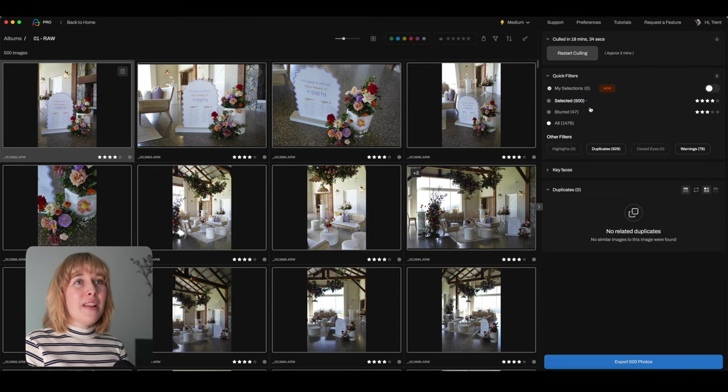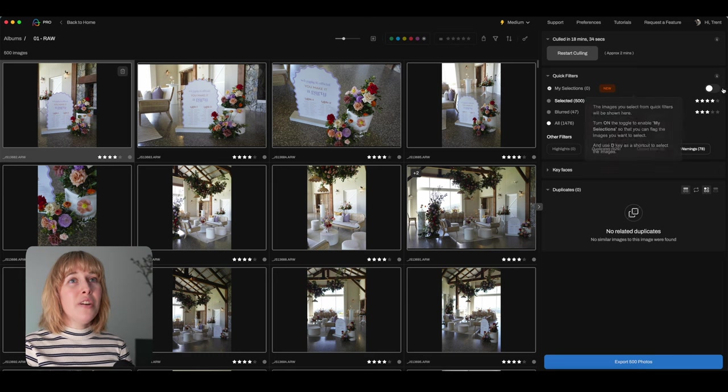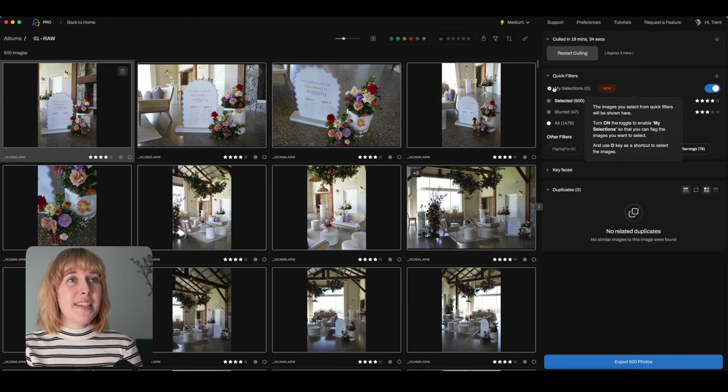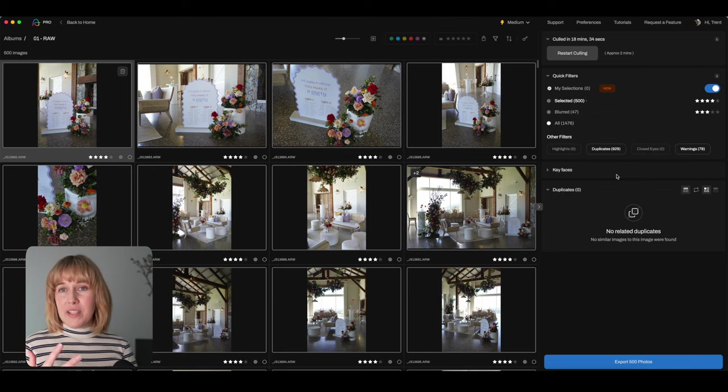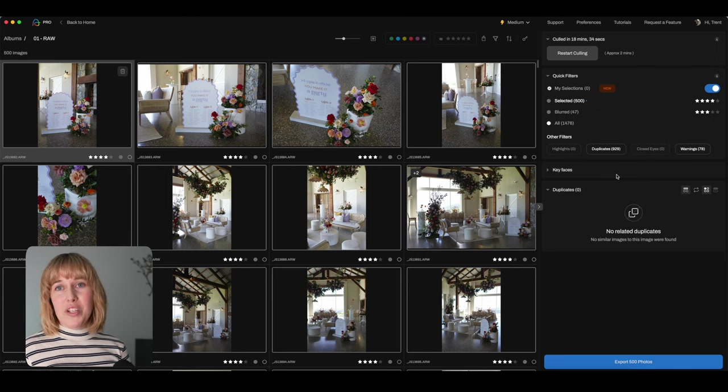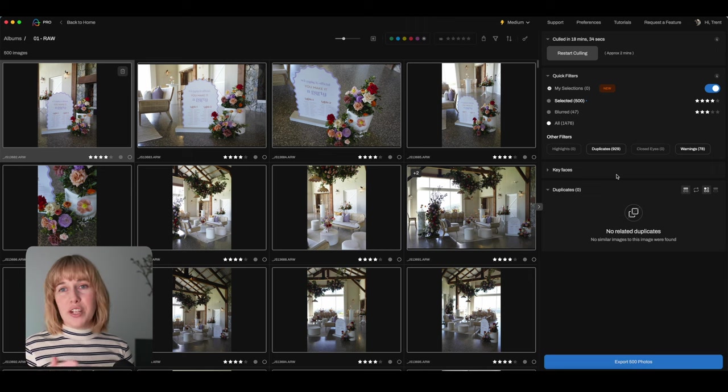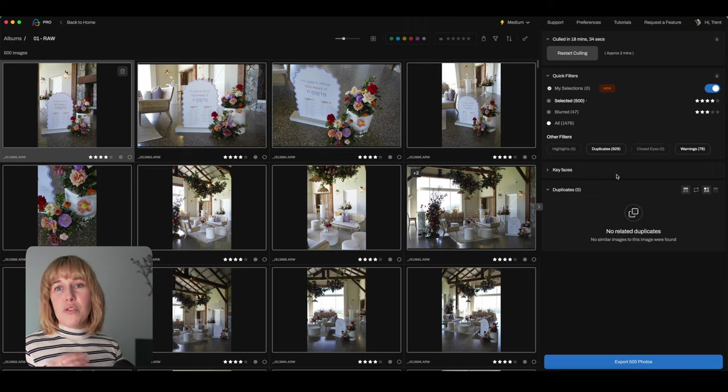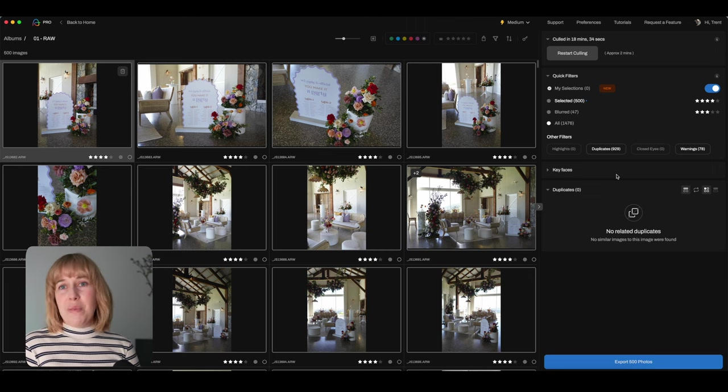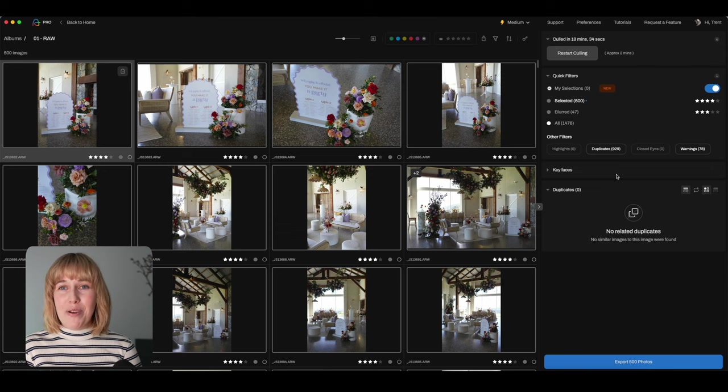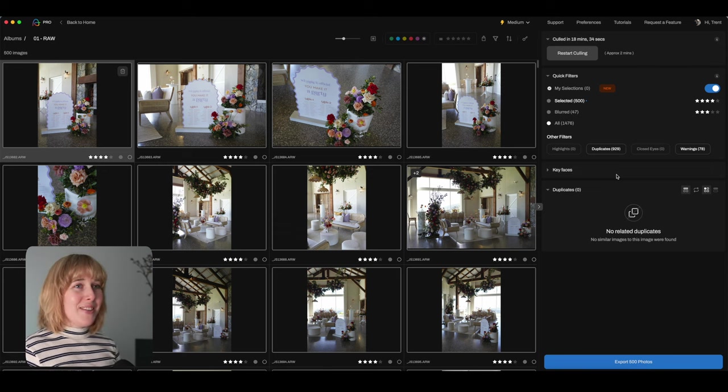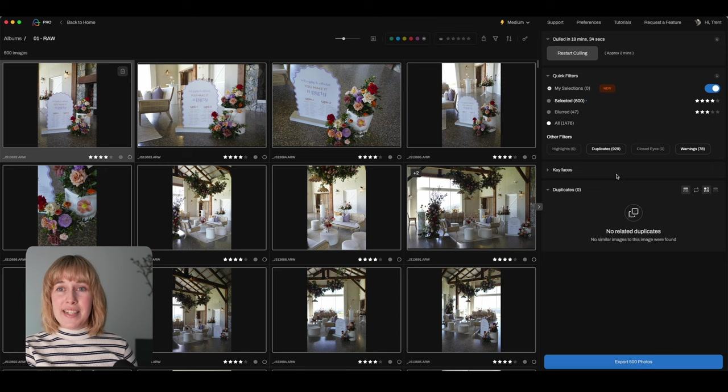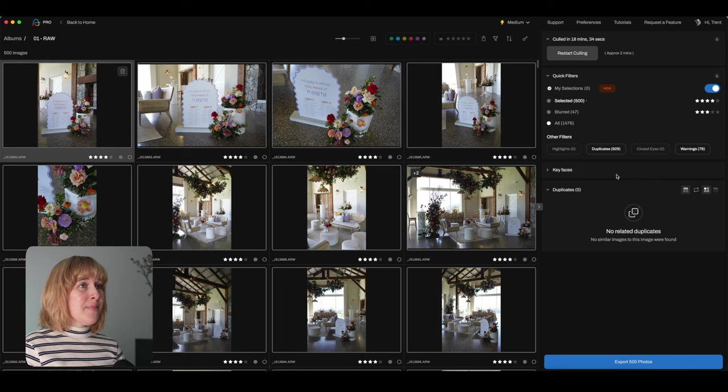So I love this new feature that Aftershoot has recently added that we can toggle on. It's called my selections. And it just means that we can positively cull, which is my preference. So instead of choosing what we don't want, we're only choosing what we do want. And for me, that's a good process for my brain. And so now we are going to just go through and select, we actually just need like 10 to 20 highlights.